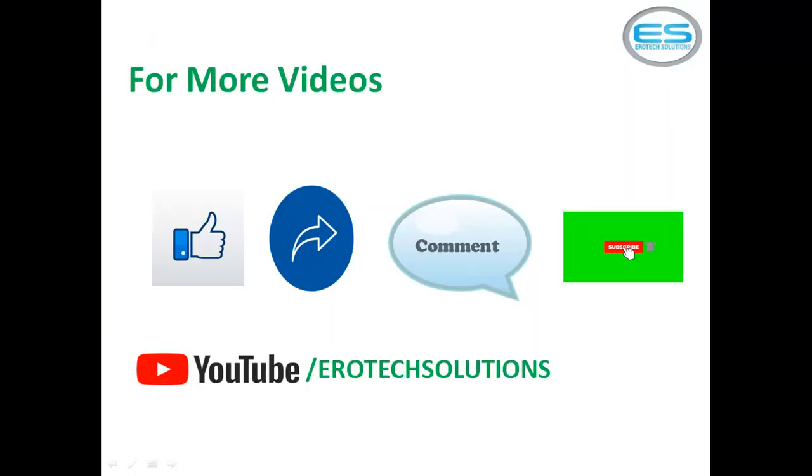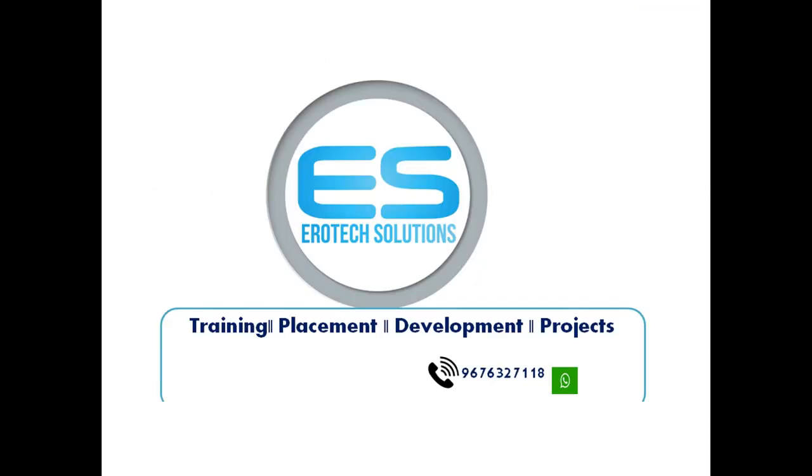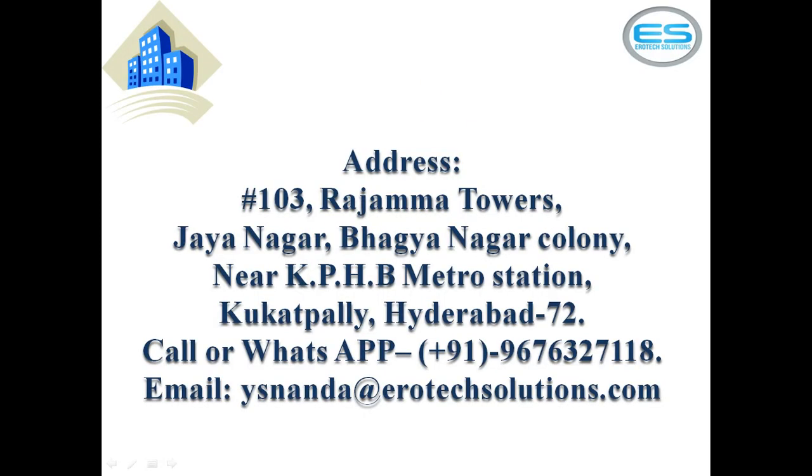So for more videos on microcontrollers, please subscribe our channel Aerotech Solutions from YouTube. Please give your valuable feedback as comment. Please share and like our videos. If anyone has requirement on embedded system training and placement services and development projects, or anyone is looking for components, you can get back with this number 9676-327-118. You can call or WhatsApp us.